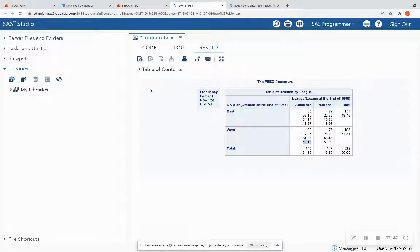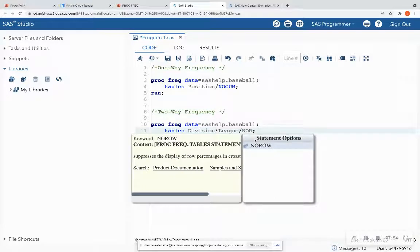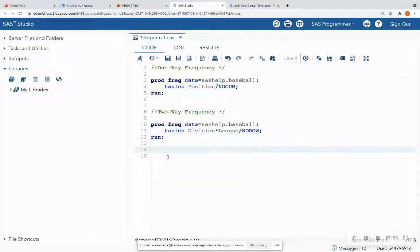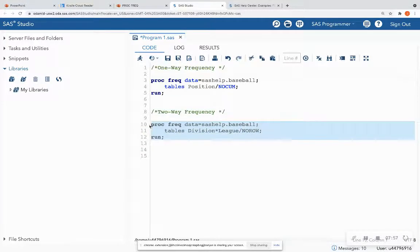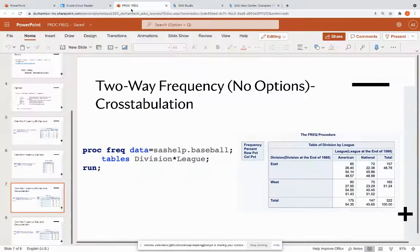If I'm not interested in the row percent, I put a slash and type 'norow' — that stands for no row percentage. When I run it again, I see that each block now shows only three numbers instead of four, and the row percent has been eliminated. That is how we do cross-tabulations — you can even extend this to three variables if needed.